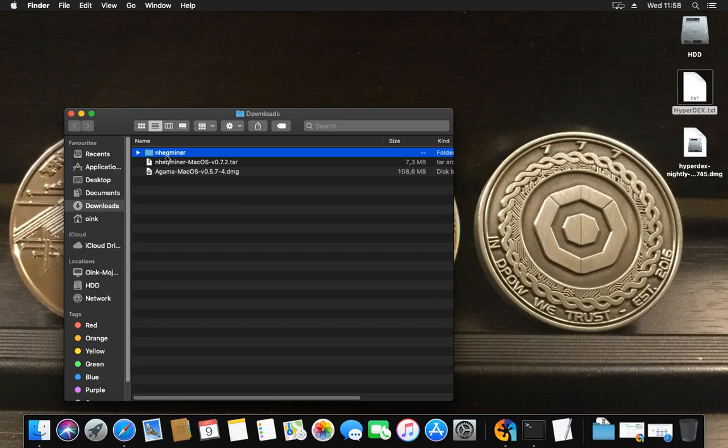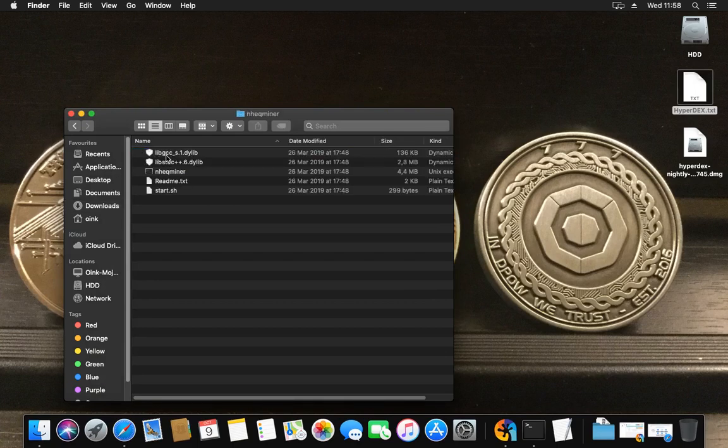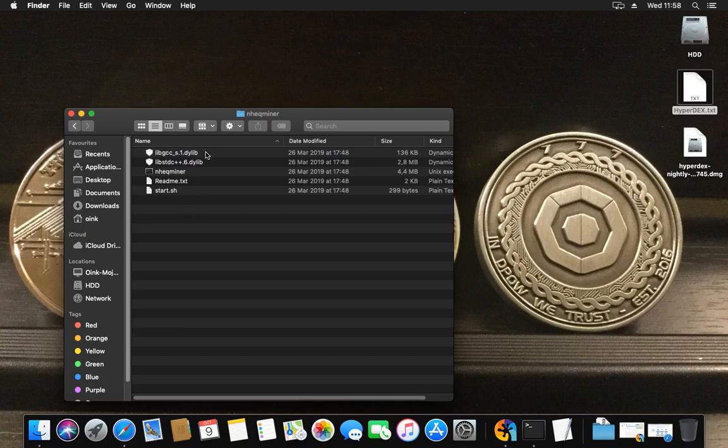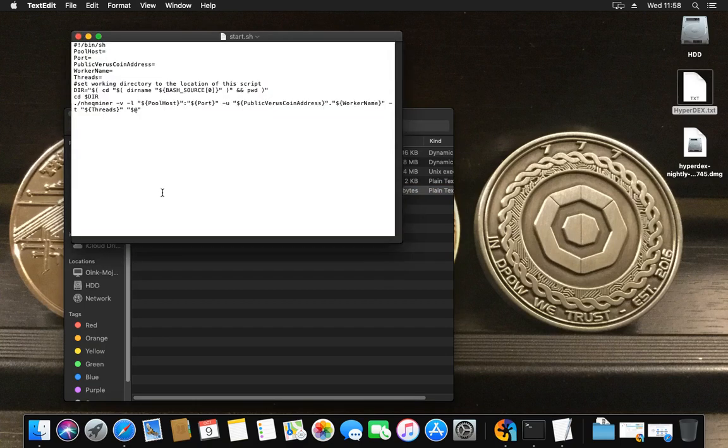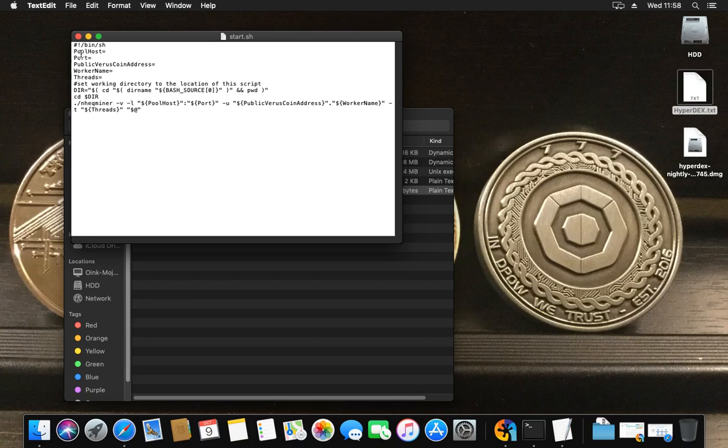You see the extracting here, archive utility, and it creates a folder nheqminer. Open that one and you'll see a couple of files. Basically you've got some libraries, a readme you can read if you like, an nheqminer which is the program itself, and you've got a start.sh script. Let's see what happens if I double click start. It doesn't start, it opens up the script file to read it.